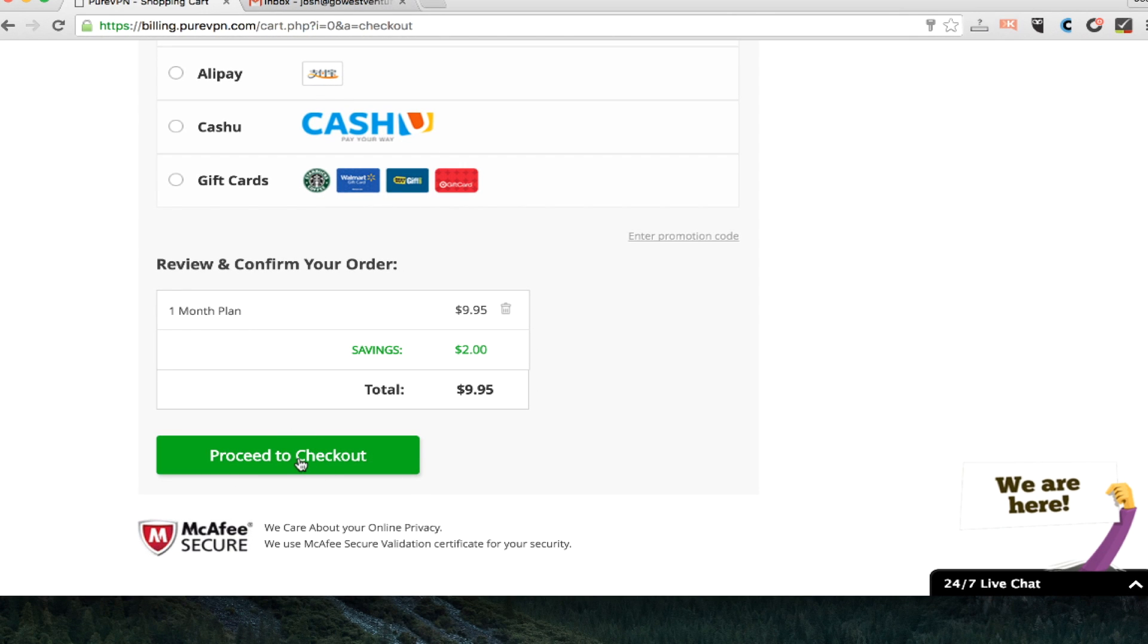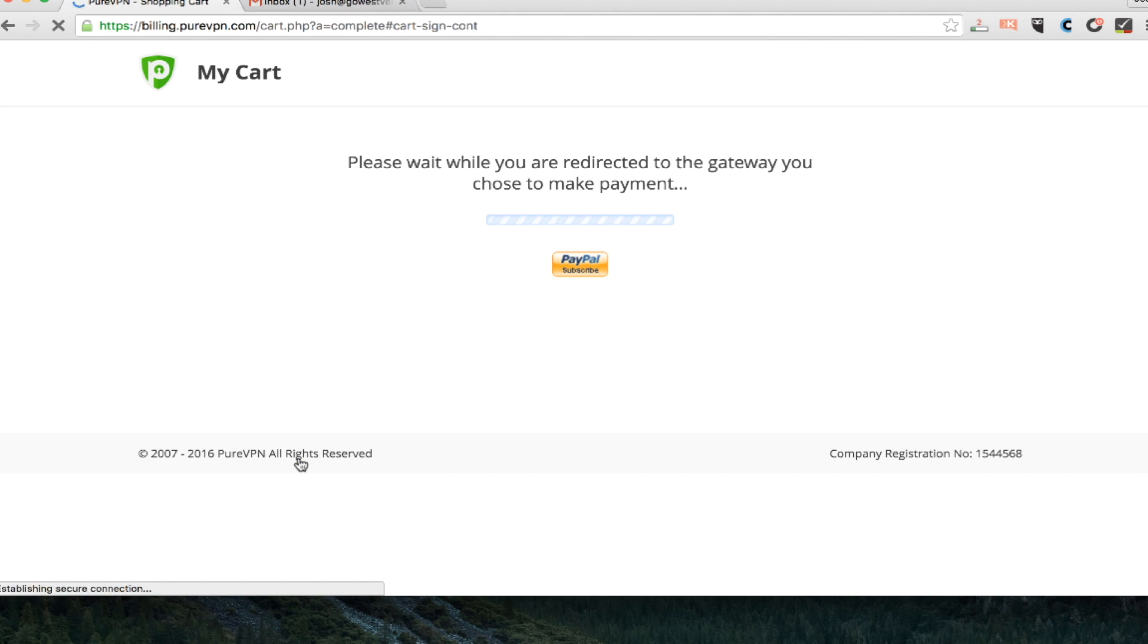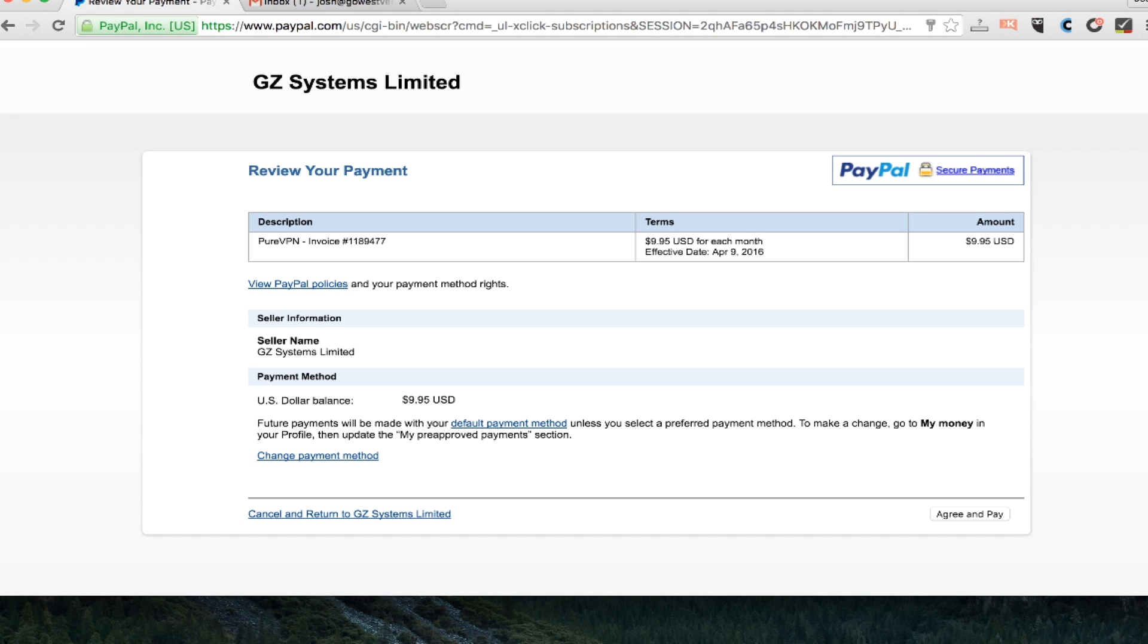Now for me, I just want to do PayPal. It's the easiest thing. I'm not as concerned about anonymity here. And so I will click to proceed to checkout where I will be directed to PayPal and I'm already signed in. So I can just click on agree and pay.